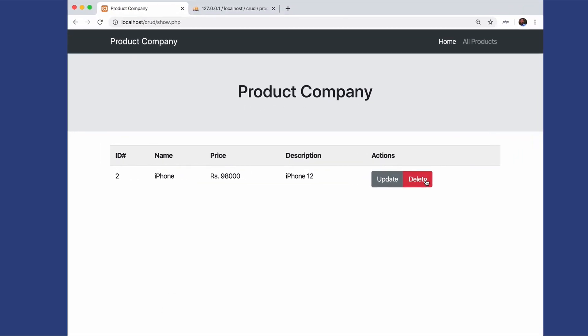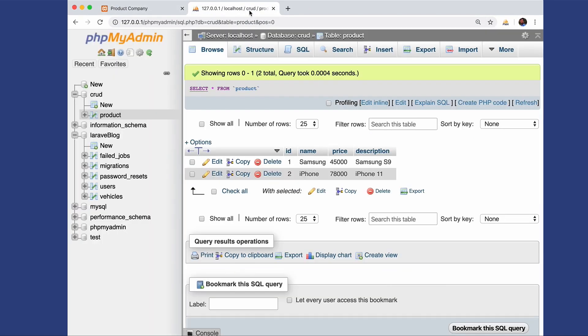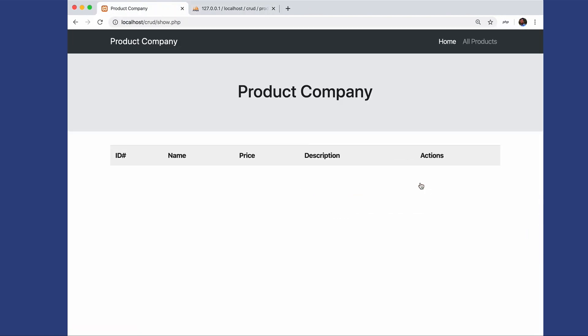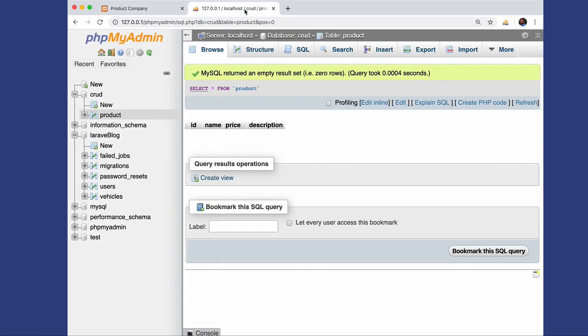It's time to see the delete operation. If I click on delete, it deletes the data. Going to all products, you can see the data has been deleted. If I go to the database and refresh, only one product remains. You can delete this data also — so now there is no data. Let's refresh the database: we don't find any data. This is the delete operation.